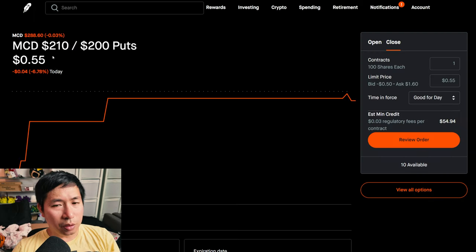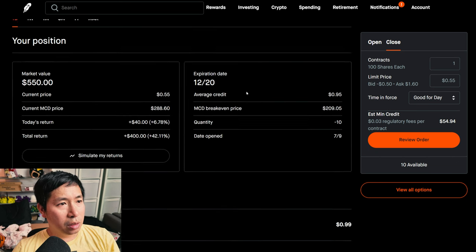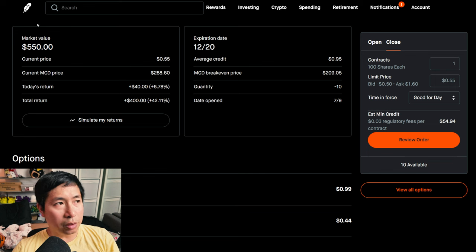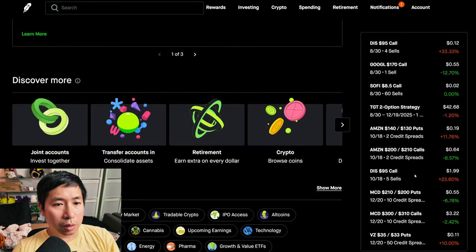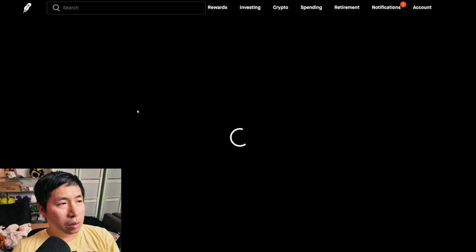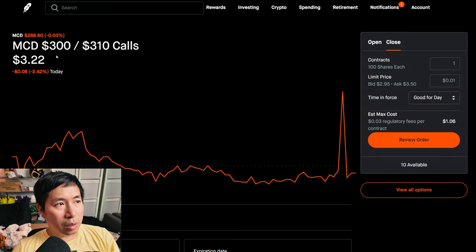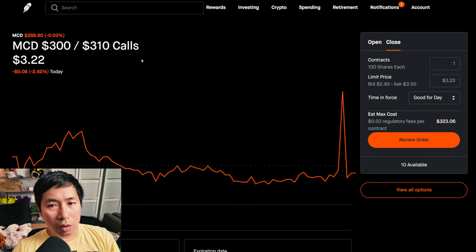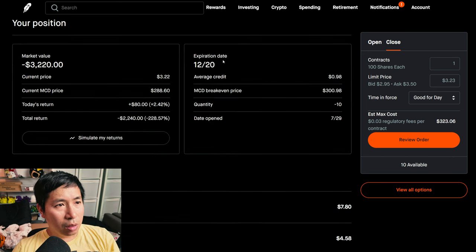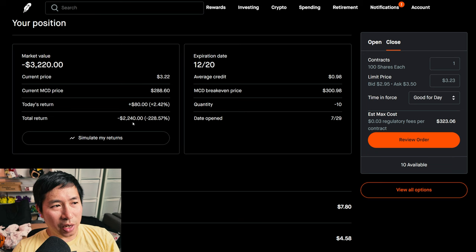I have McDonald's $210, $200 put credit spreads. These expire December 20th, my total return $400. I have McDonald's $300, $310 call credit spreads. These expire December 20th, my total return $2,240.